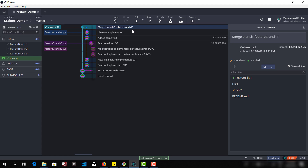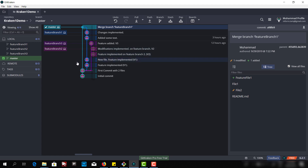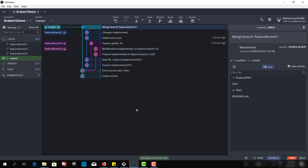We merged the feature branch into the master branch. I hope this is helpful and you have understood the concept of merging. As you can see, these lines in the GitKraken tool show you where we are branching off or where we are merging into, so you can easily understand. That's it. I will see you in the next lecture. Thank you.